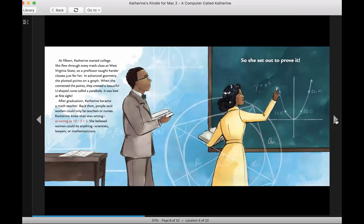After graduation, Catherine became a math teacher. Back then, people said women could only be teachers or nurses. Catherine knew that was wrong. As wrong as 10 minus 5 equals 3. She believed women could be anything, scientists, lawyers, or mathematicians. So she set out to prove it.